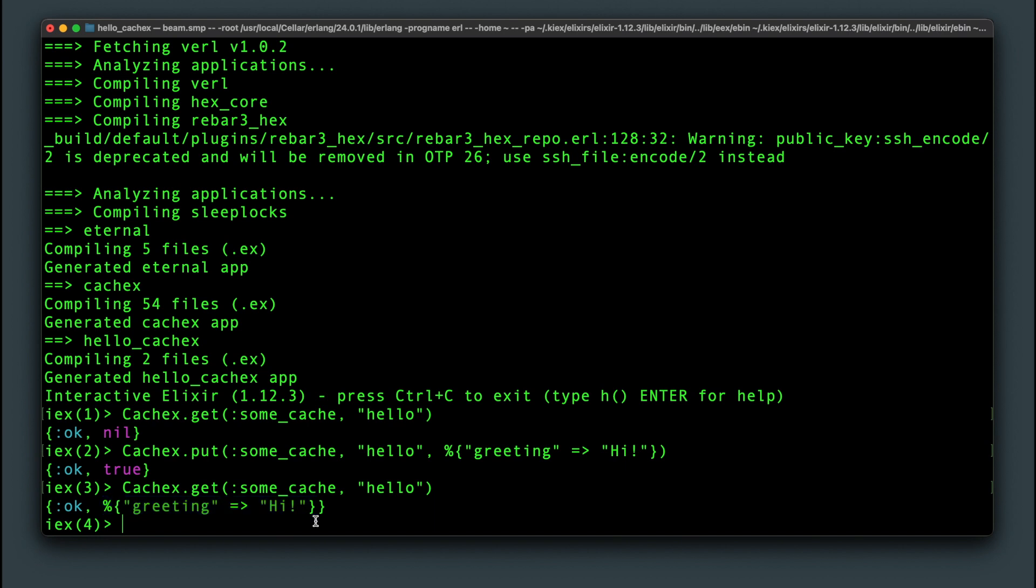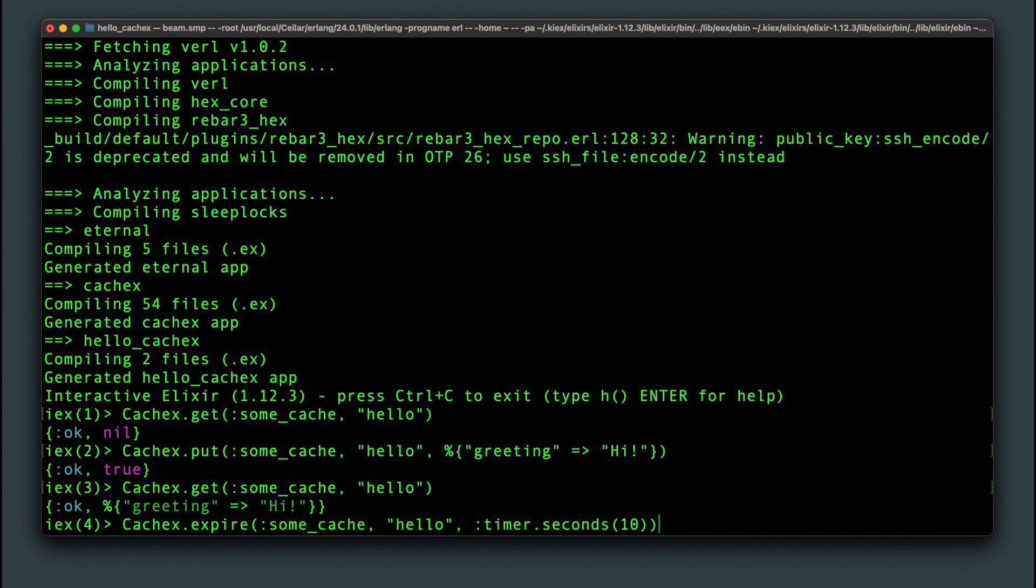We can now set our key to expire in the specified time. In this case we'll make it 10 seconds. Notice I'm using the Erlang timer module to specify the expiration time.